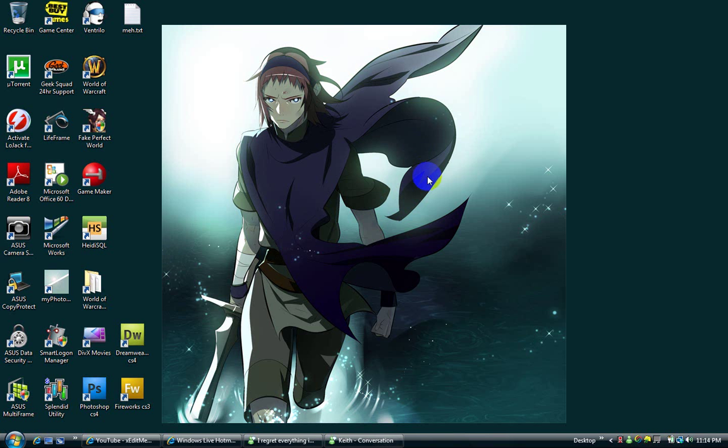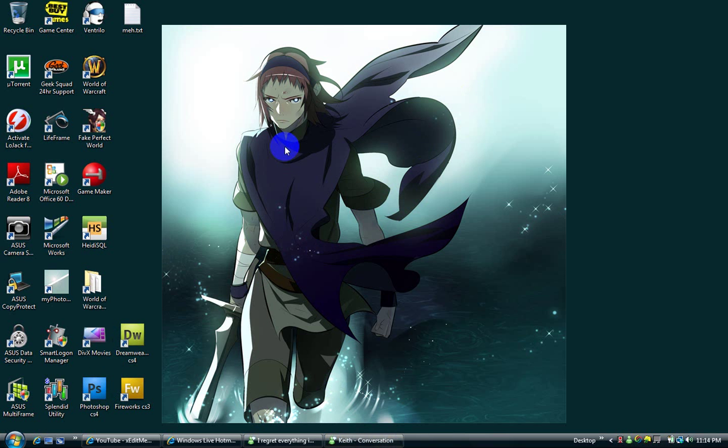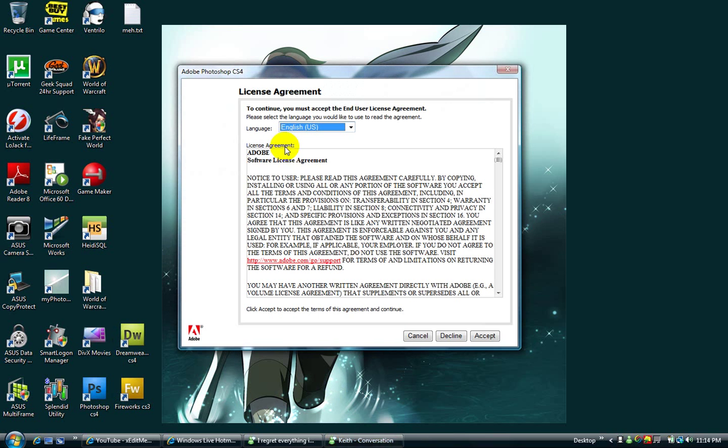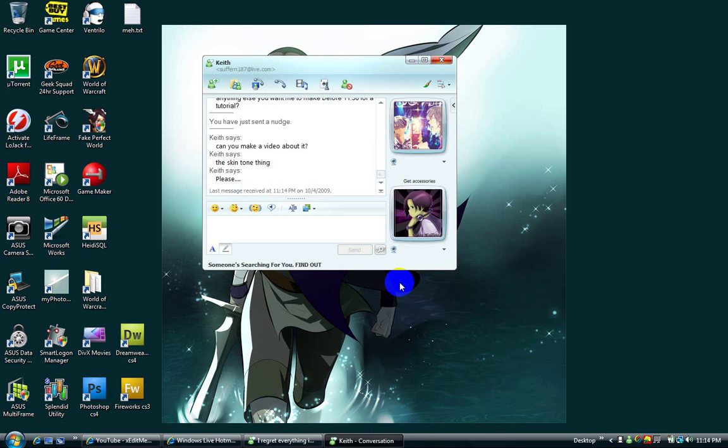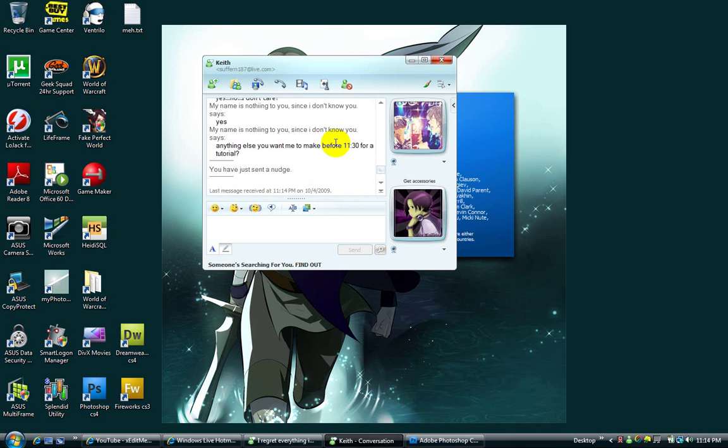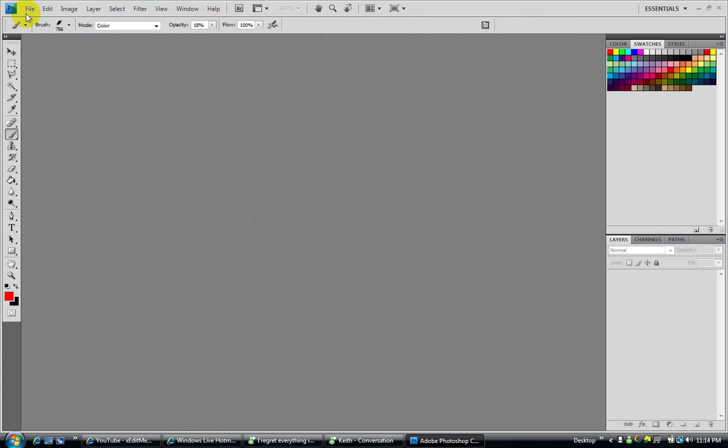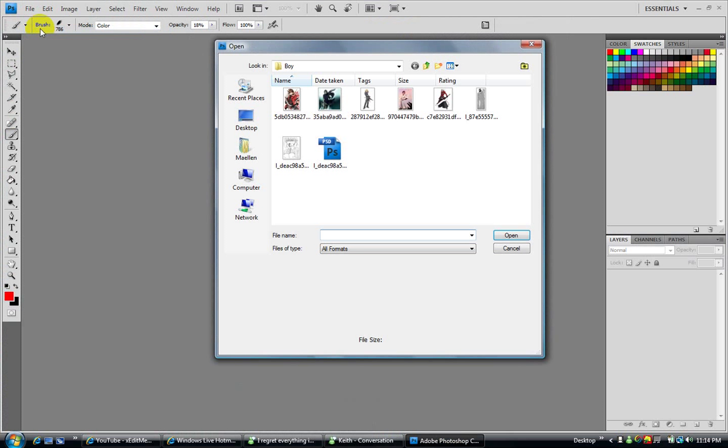Okay YouTube, what's up. My friend wants to know about the skin tone thing. He doesn't know how to make skin tone when it's the same thing you do with color.